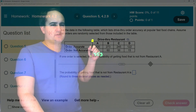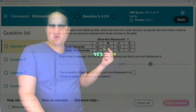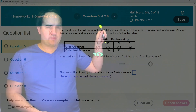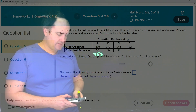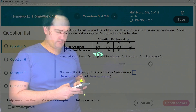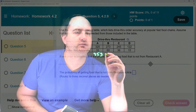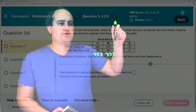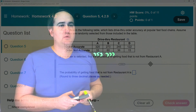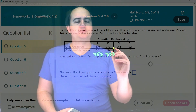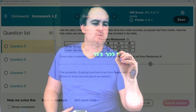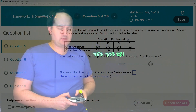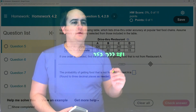Let's go ahead and do it for this first example. If we add up the second column, it would be all the orders from restaurant B: 273 plus 60 equals 333. The third column is 245 plus 36, which is 281. And then the fourth column would be 122 plus 15, which is 137.